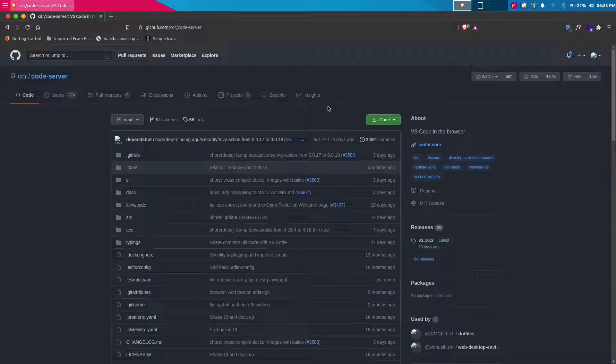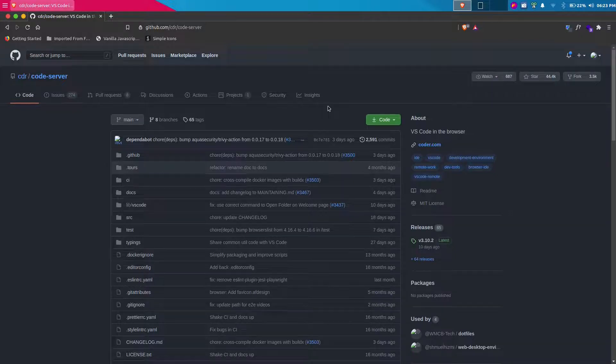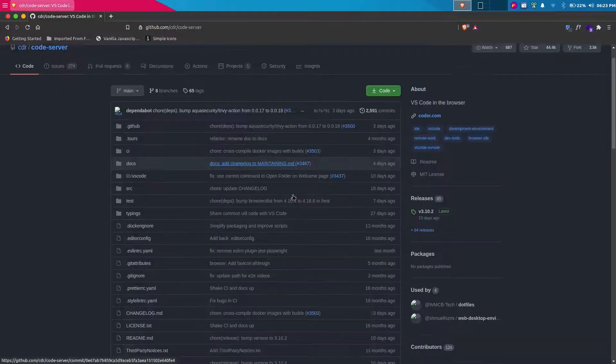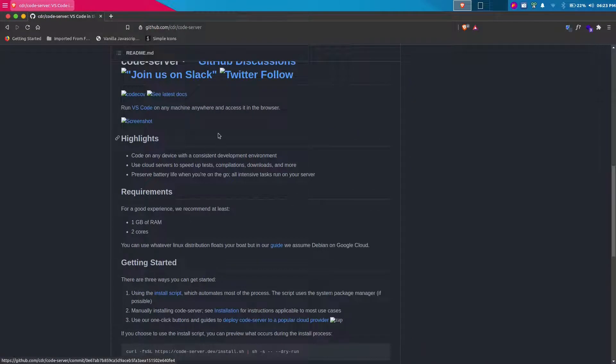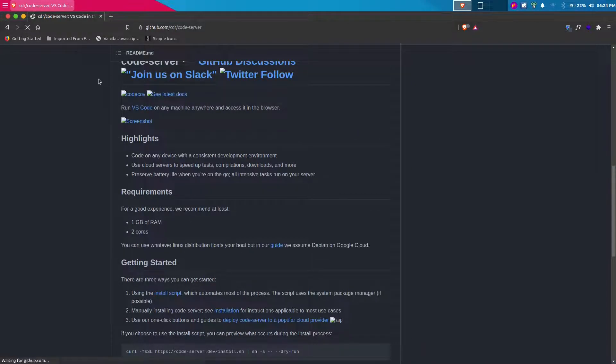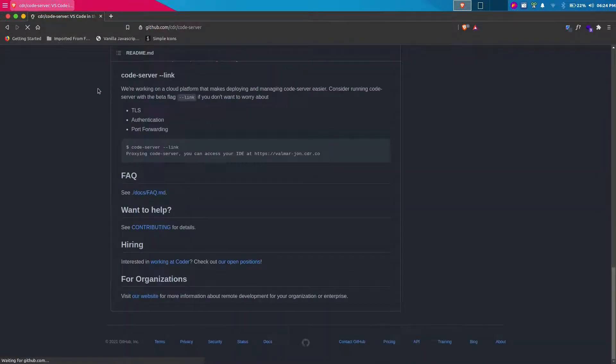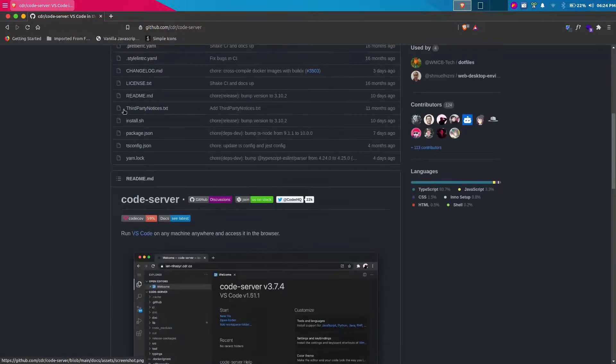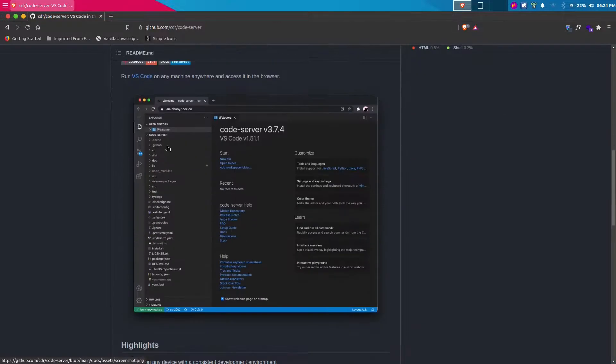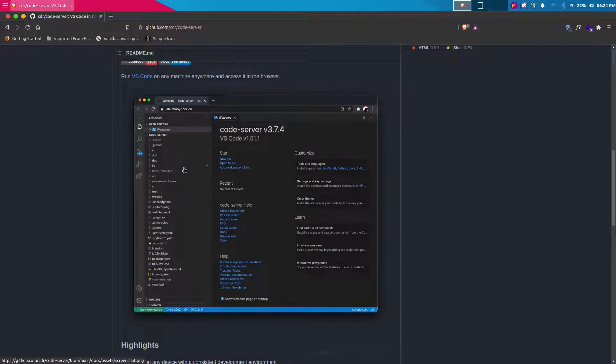I'm going to first go to this specific repository, which is Code Server. This is the official repository of Code Server. This is how Code Server looks like. It's basically VS Code, exactly VS Code, but you can run it in a browser. That's a plus point.